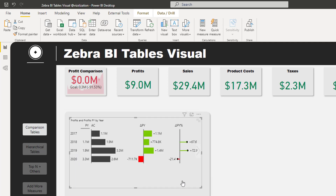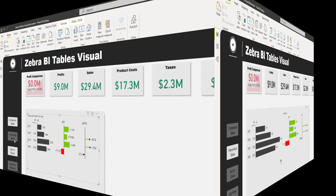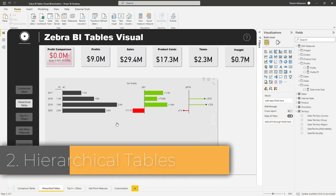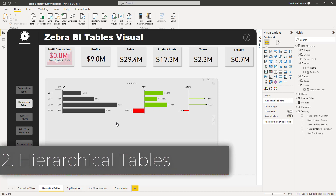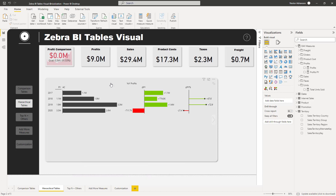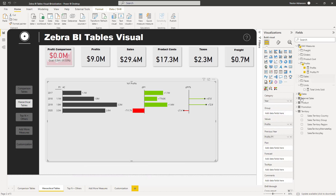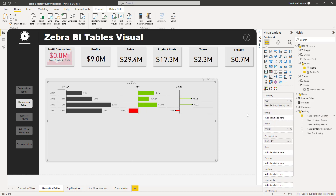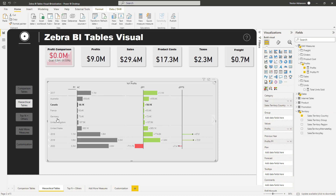Now let's move on to hierarchical tables. We're going to add more rows and columns to create hierarchies. Select the visual, then go to Territory and select Sales Territory Country — drag it into Category. If you expand it, you can see the countries listed underneath.